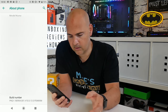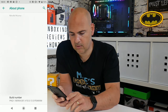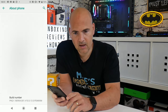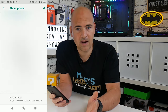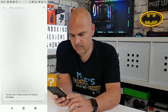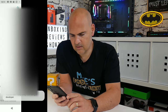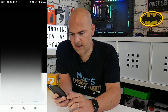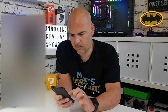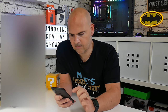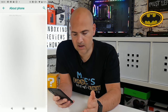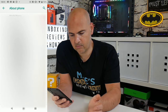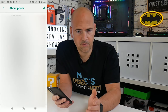What you want to do is scroll down until you find your build number — this is very important. When you find your build number, you just press on it until it says you've become a developer. Just tap it, and then it will say that you need to enter your PIN number. Once you've entered your PIN number, it will say at the bottom: you are now a developer.